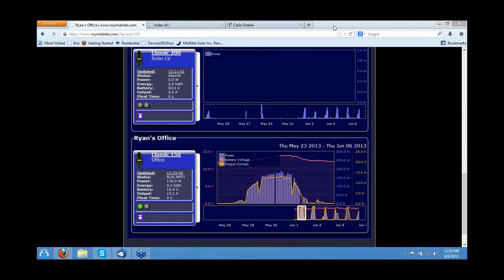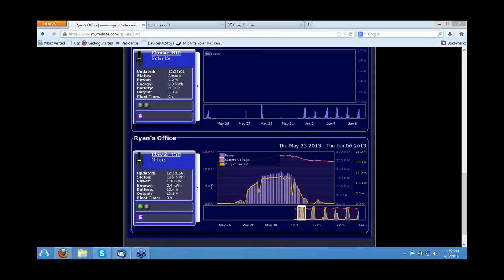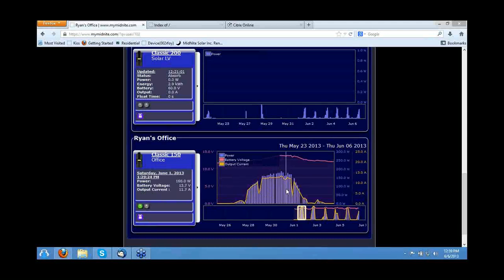Maybe I can right-click and do something. You've already started your PowerPoint, and I don't think you get to minimize it. For everybody else that's watching, what you're looking at here is MyMidnight — it's the web-based monitoring system for the Classic. Over on the left-hand side, we're looking at the last call-in to the server and what that Classic is actually doing.